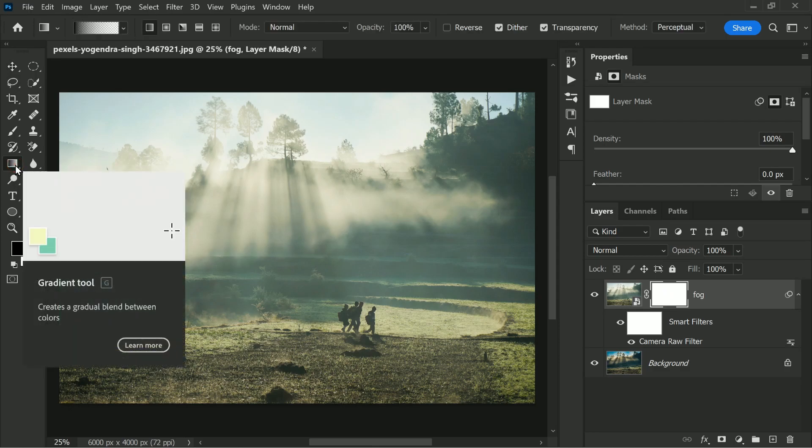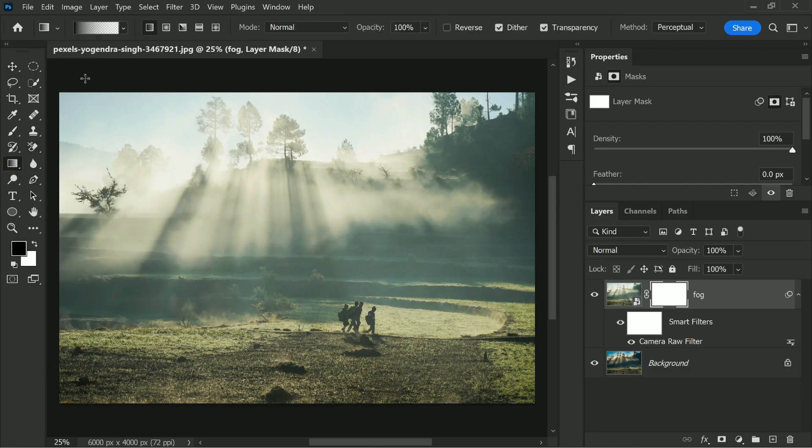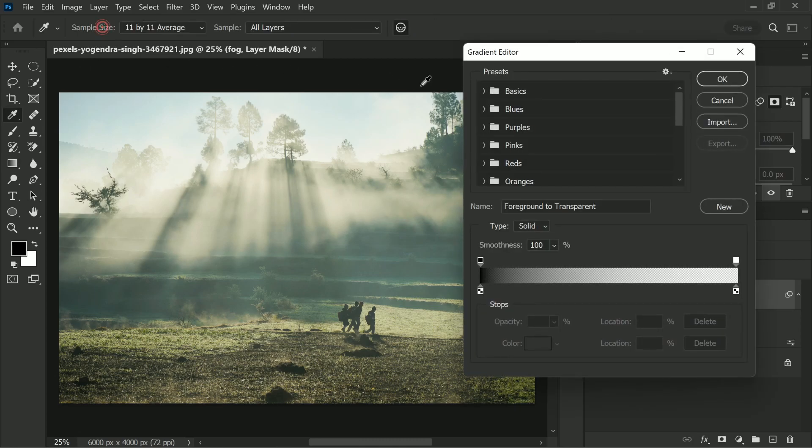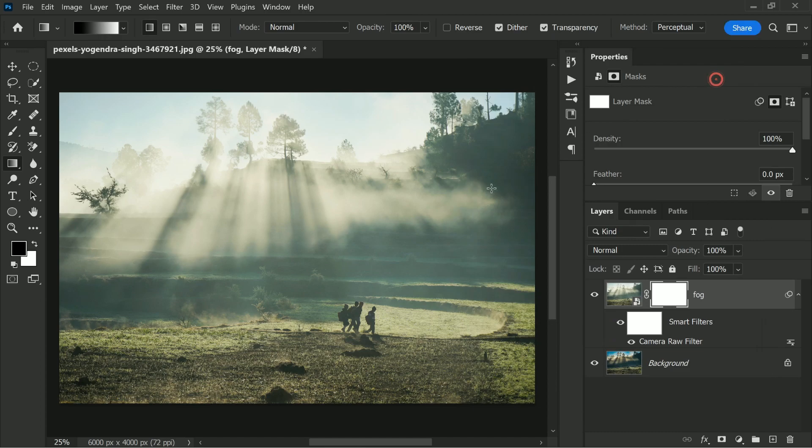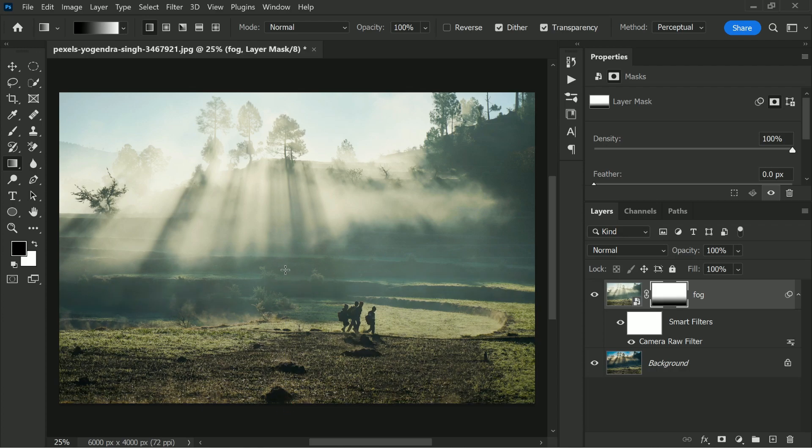And we are going to make a gradient from black to white. Just make sure the gradient black to white is selected and hit OK. And then we are going to make a gradient from here and drag it up. See the closest land is clearer and as it's getting further, it's becoming more and more foggy. And that's how fog works.